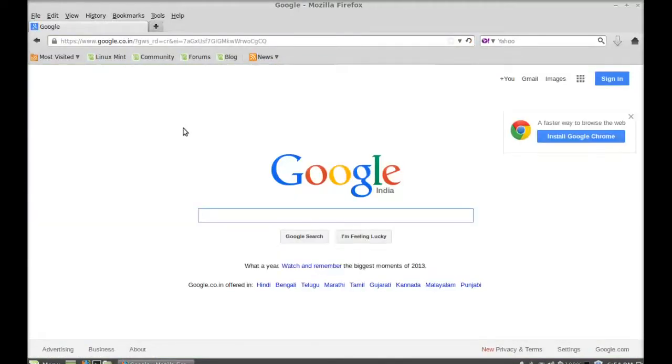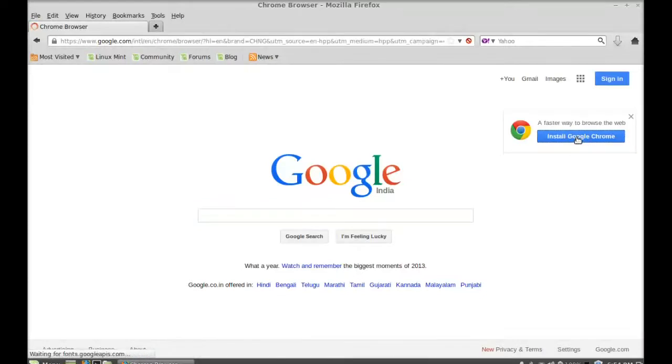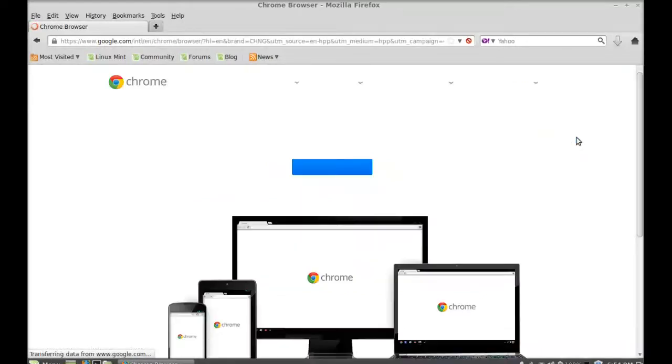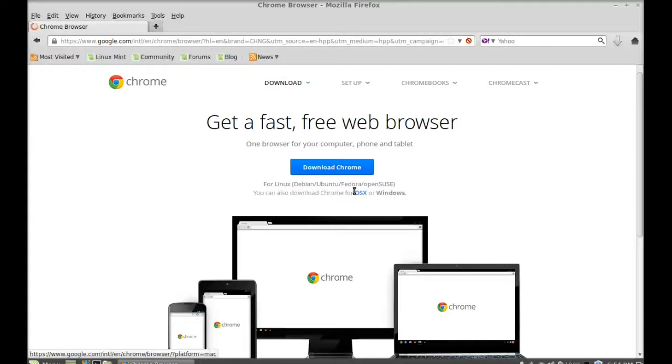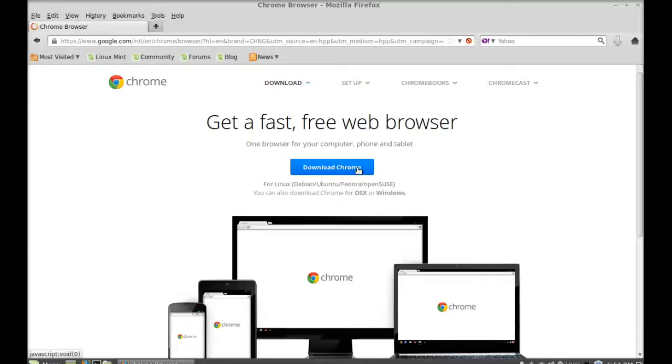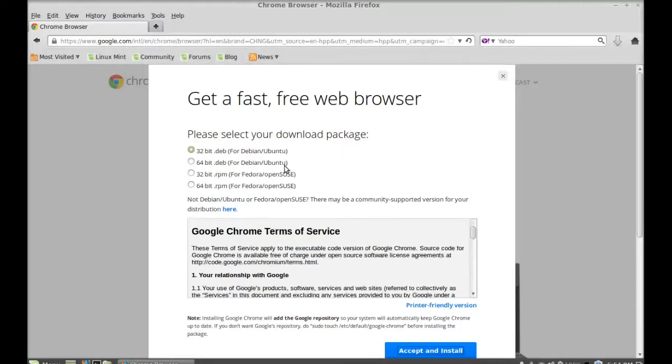Here you can find the download link for Google Chrome. Just click on this link. Again, click here on this link to download Chrome for Linux.